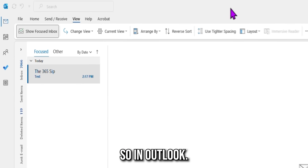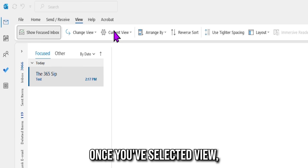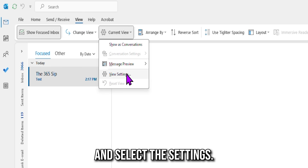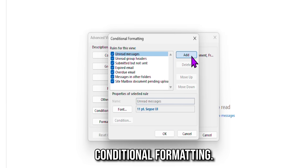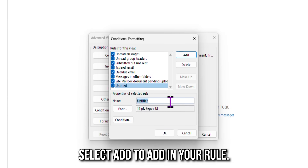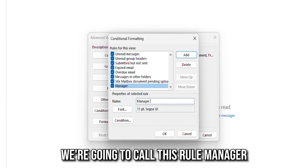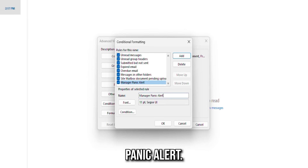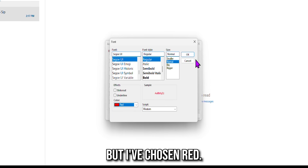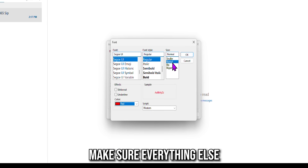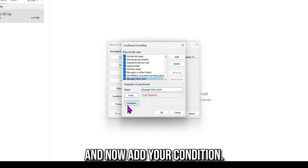In Outlook, go to the View tab. Once you've selected View, go to Current View and select View Settings. Look for the button Conditional Formatting. Select Add to add your rule. We're going to call this rule 'Manager Panic Alert'. Now select Font. You can choose any colour, but I've chosen red. Make sure everything else remains the same. Click OK.